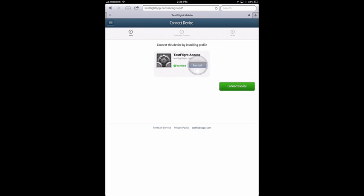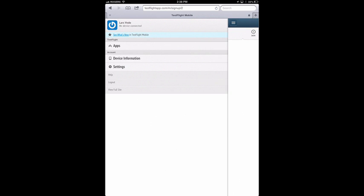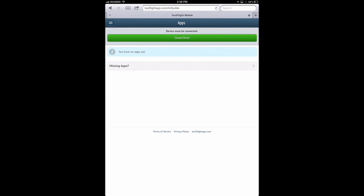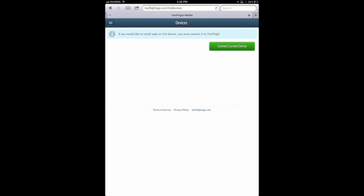Now that you've accepted the invite and joined the team as a tester, you'll be prompted to connect your device. If you don't see this screen, you might see the app screen with no apps listed, in which case you should press the Connect the Device button, or through the menu, go to Device Information and Connect Current Device.